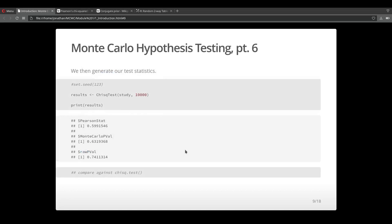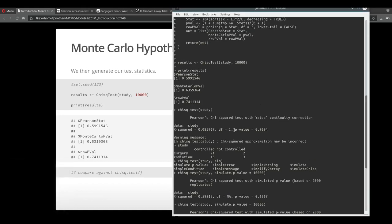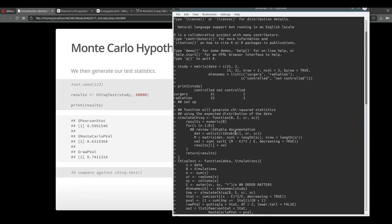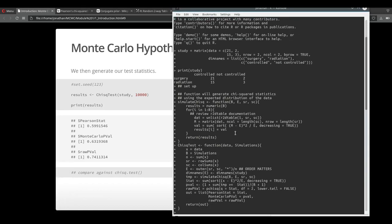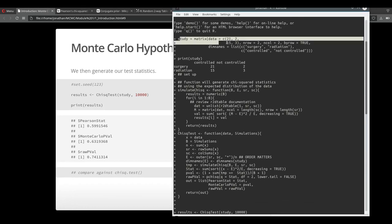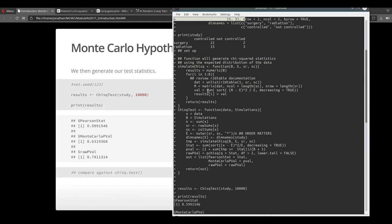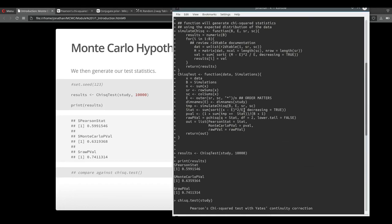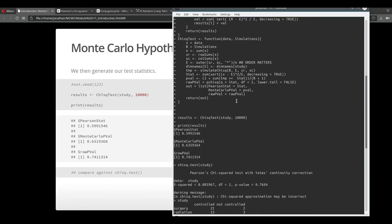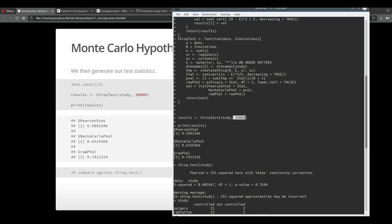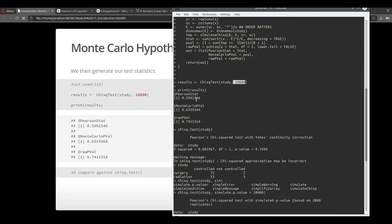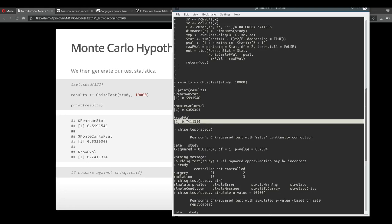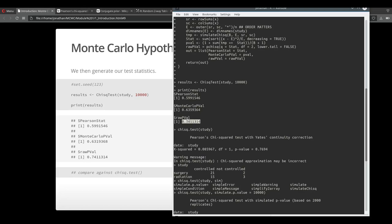Let's run our results. I'm going to pull up a terminal and I actually ran some of the results earlier. First I pass in my data, I pass in my functions so that they're in memory. Then I pass my data into my function and I tell it to run 10,000 simulations. It reports this Pearson statistic for the chi-square test, a Monte Carlo p-value and a raw p-value that is based on asymptotic properties of the chi-square test. You can see that the Monte Carlo p-value is much lower than the raw p-value.